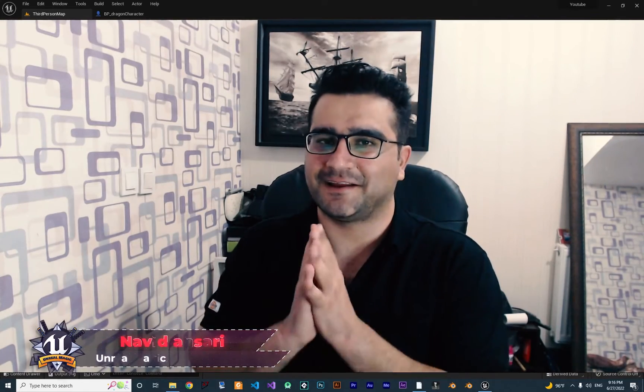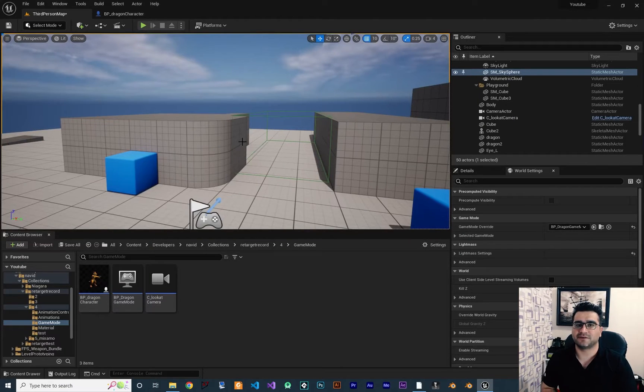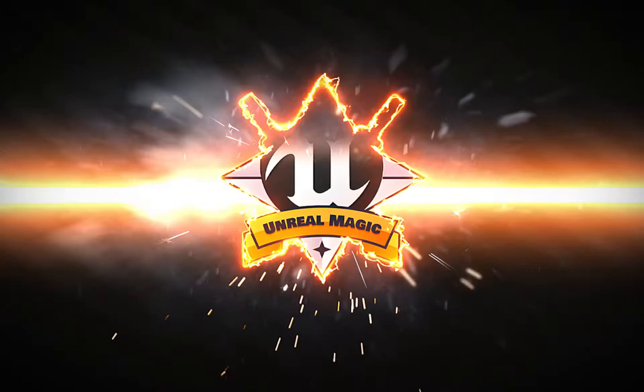Hi, I'm Navid Ansari and in this video I'm going to show you how you can switch between third person camera and FPS or first person camera. So without any further ado, let's begin.